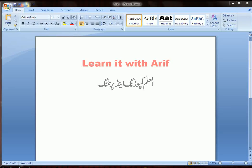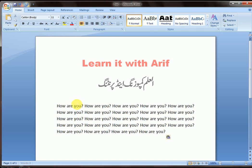Hello friends, welcome to Learn It With Arif. In this lesson we are going to learn how to save text as a building block in MS Word. Let's start our lesson. We have a paragraph here and we want to save the selected text as a building block.